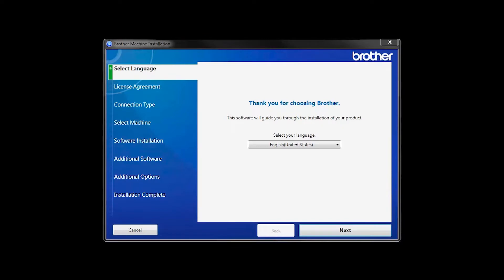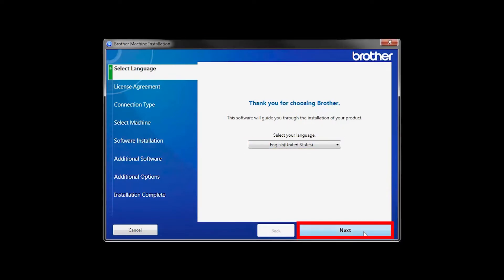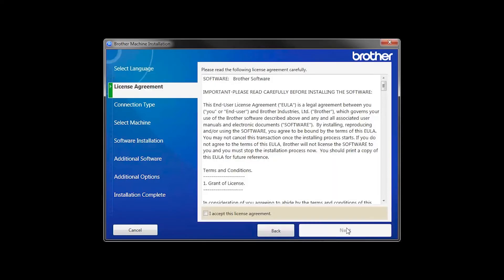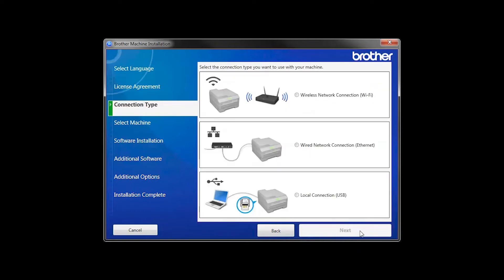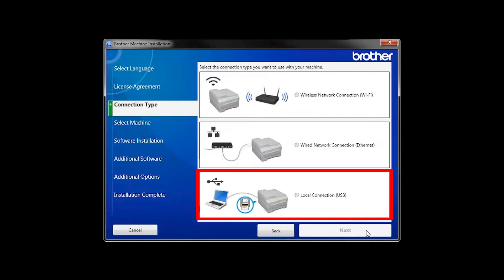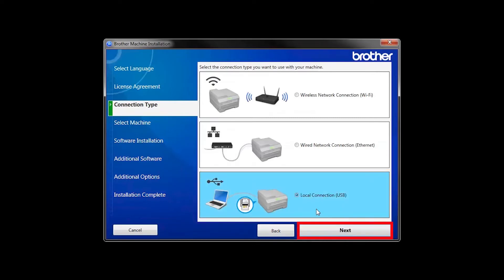When the device installation window opens, choose your language and click Next. Accept the license agreement and then click Next. Select Local Connection and then click Next.